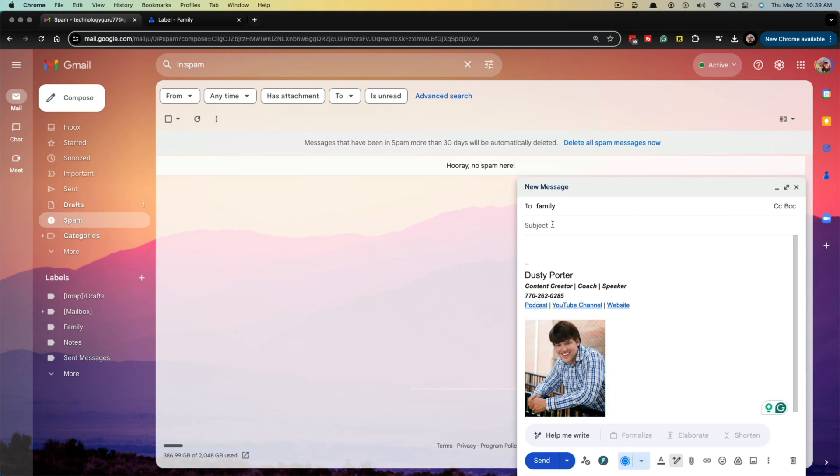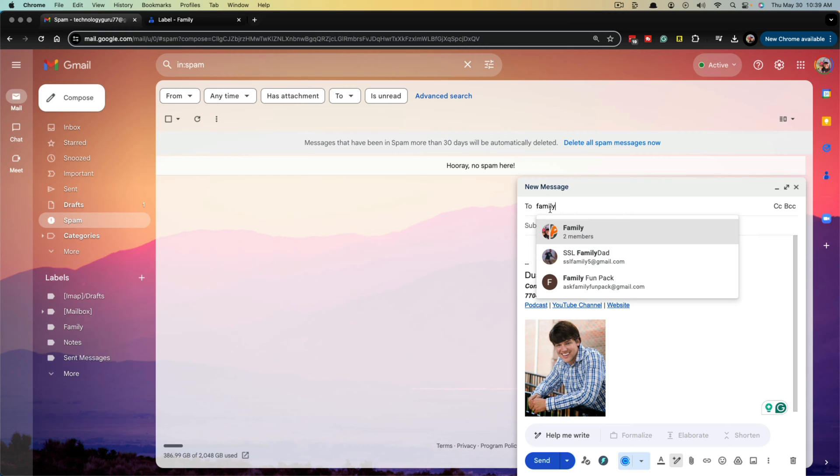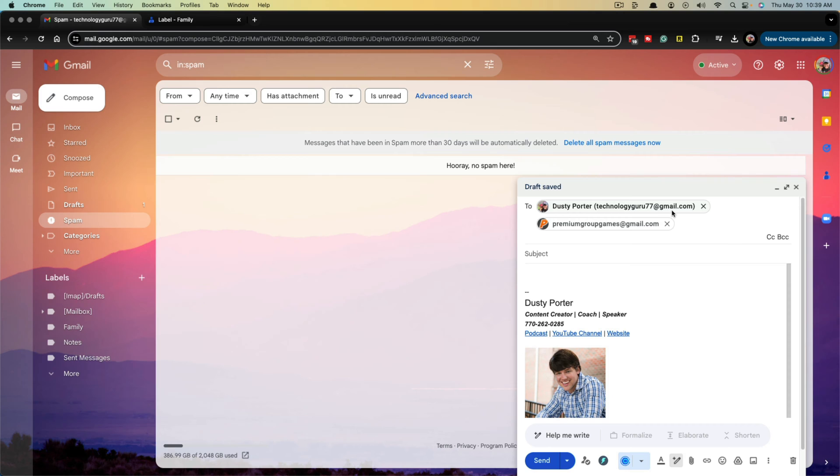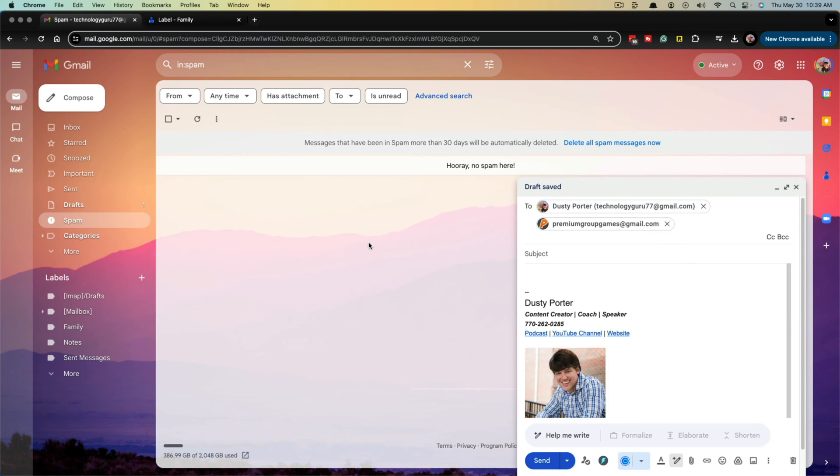So here we are, as you can see, I've typed in the word family and my family group comes up that has two members in it currently. And if I click on that, you can see it adds both email addresses that I've added to that group.